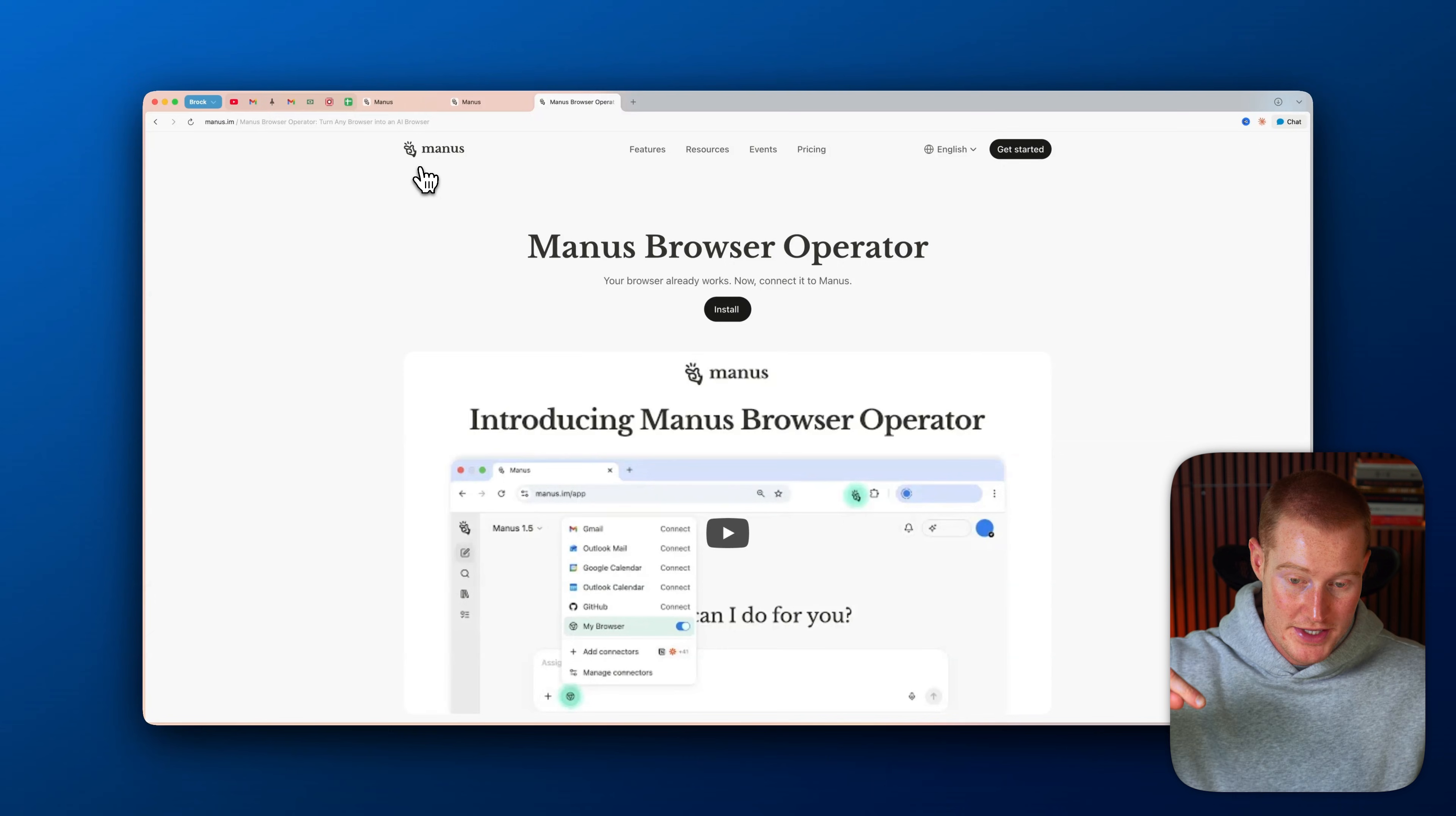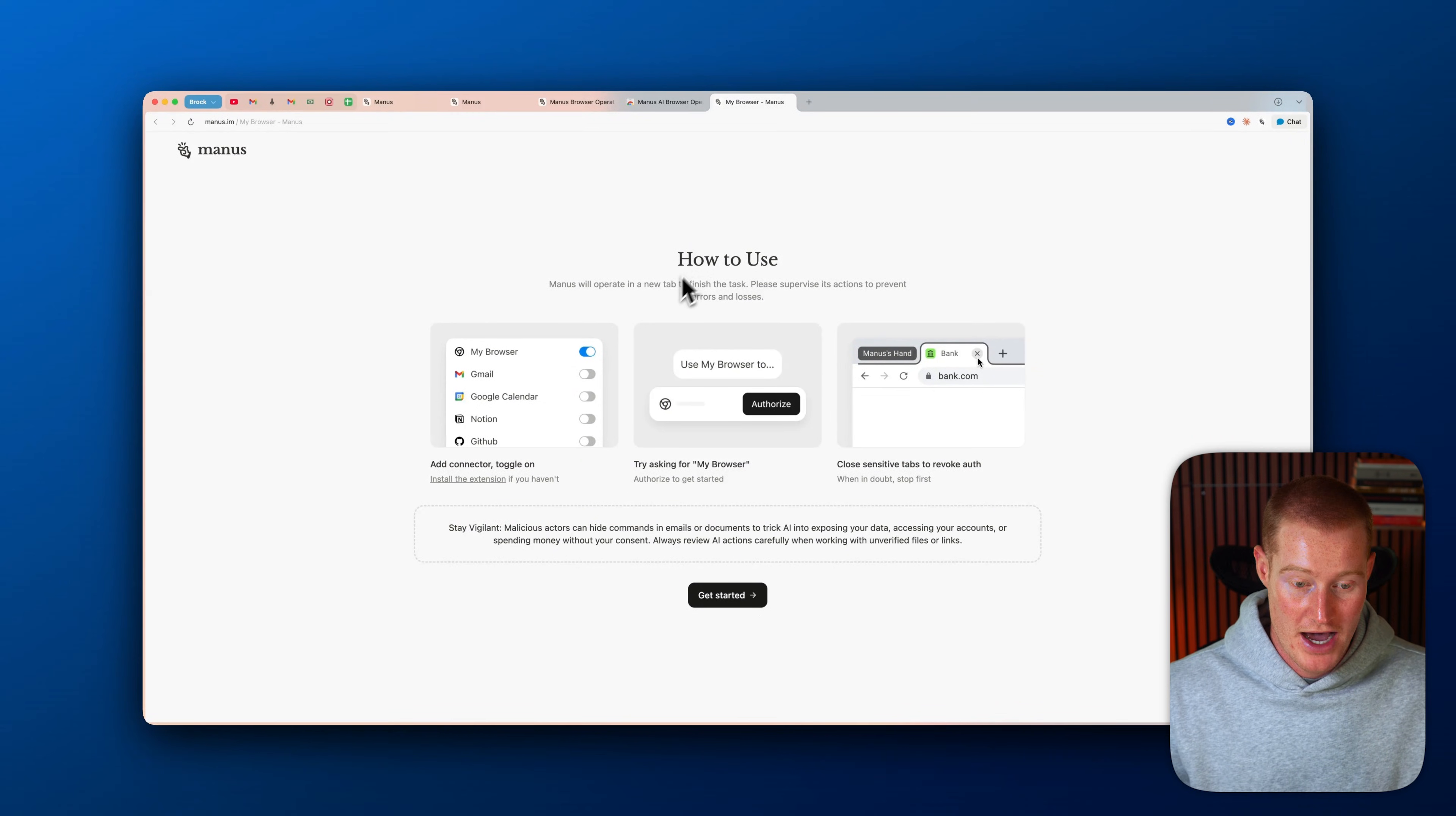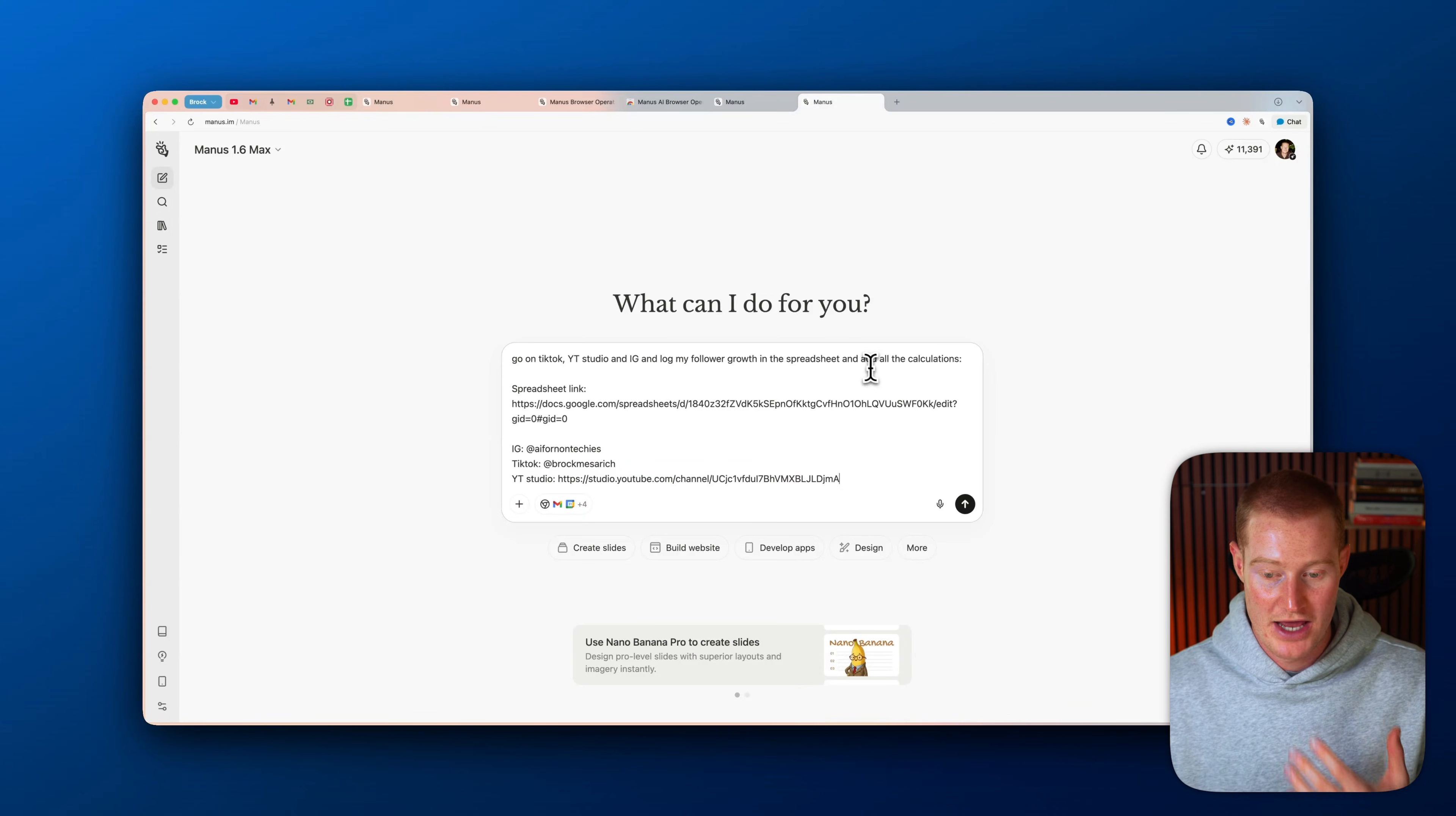So there's going to be a link in the description to actually download this. And what I could do is I could just simply click install. So this is the Manus browser operator and I'm using Dia browser. If you're using Google Chrome, you could also add this and plenty of the other browsers you use. I'm simply going to click on add to Dia and then we're going to see this new little Manus button up here on the top right hand side of our screen. So Manus will operate in a new tab to finish the task. Please supervise its actions to prevent errors and losses. So in order to initiate the browser extension to go off and perform a task, I'm just going to click up here, click on start a new task, and then I'm basically going to now give it a prompt.